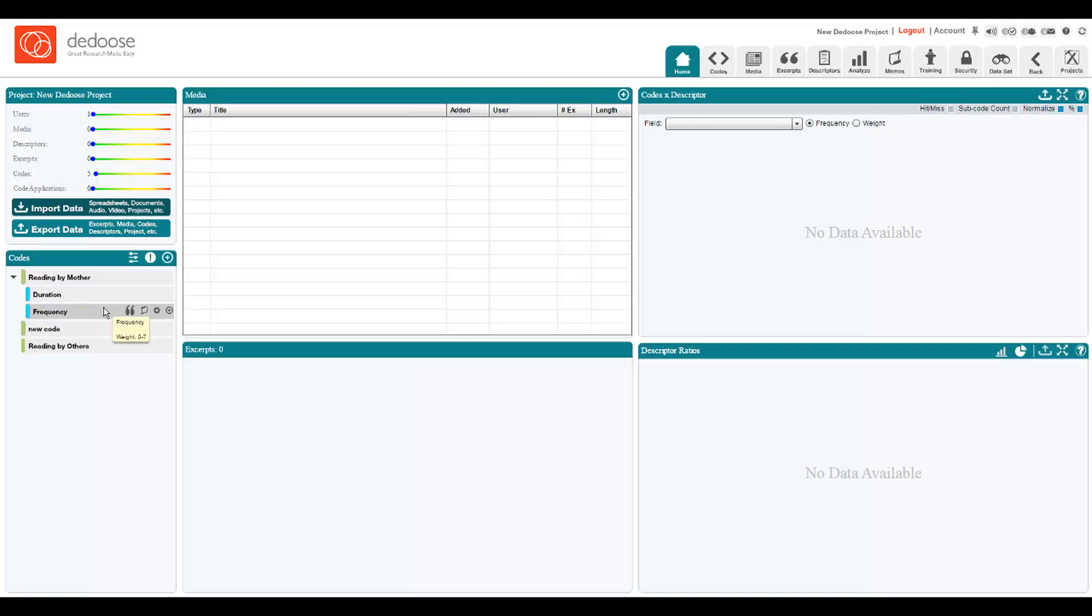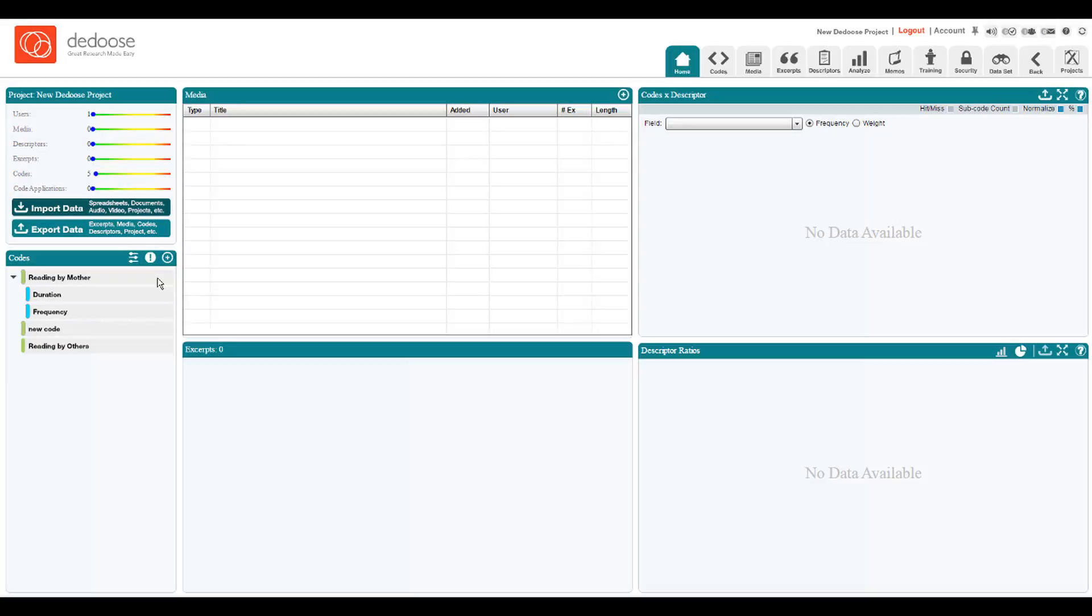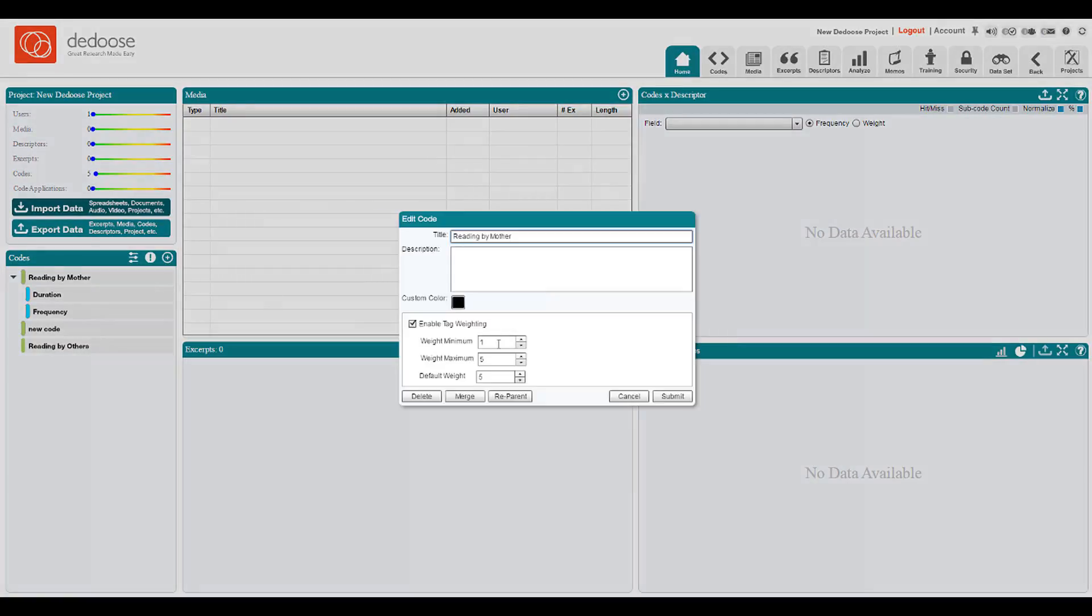Here's a good place to say something about the weight system. You can see here that the reading by mother code has a 1 to 5 rating. We used this particular scale to rate the quality of reading practices in the home.